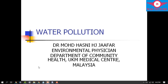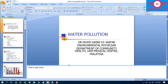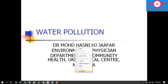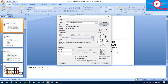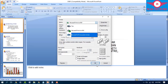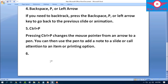Step number five: Ctrl+P. Pressing Ctrl+P changes the mouse pointer from an arrow to a pen, which you can use to draw on or call attention to items on the slide. Ctrl+P also opens the print option, where you can select your printer and print the presentation.